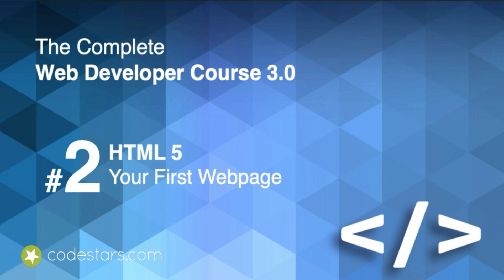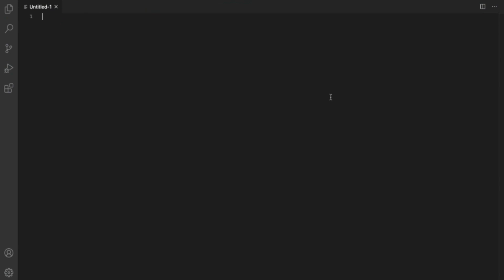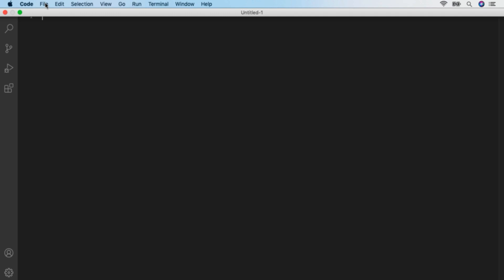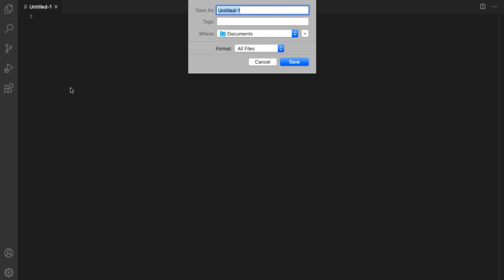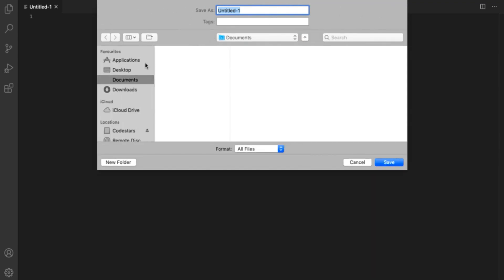So we're finally ready to write our first ever web page. If you followed the instructions in the previous videos, you should have a page in front of you ready to accept your code. Just before we write any code, we're going to make sure that we're editing the right file. So in your text editor, just go to File and then Save As. I'd recommend working on your desktop — this is where we're going to be storing all your files.